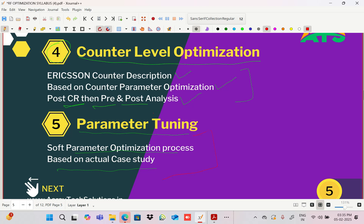Parameter tuning and parameter optimization process will be discussed based on actual case studies, which helps you learn in a better way. This course is in both Hindi and English medium, so don't worry if English is difficult. We'll mostly follow English terminology because in interviews questions are asked in English, and for remote work customer sites are mostly outside India, where English proficiency matters for professional engineers.